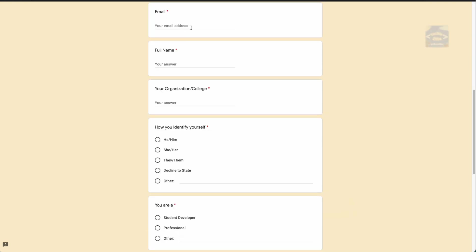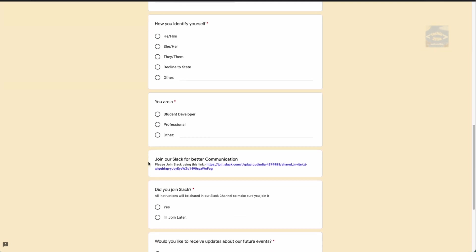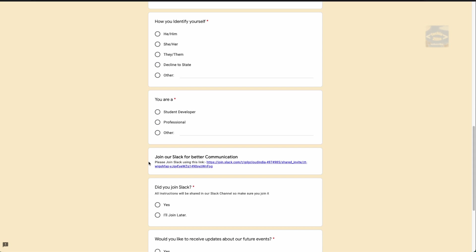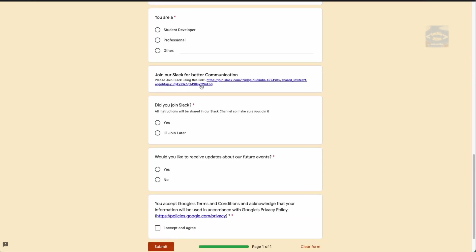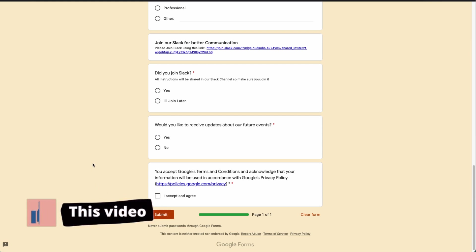In the registration form, you need to fill in your Gmail address, your full name, your organization or college, and you can select your pronouns. You can also select whether you are a student, developer, professional, or other. If you want updates, you can join their Slack channel — they will be sharing instructions there. You can opt in to receive information about future events, then click 'I accept and agree' and submit. That's it — you'll be registered.